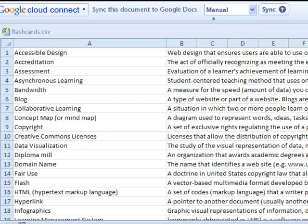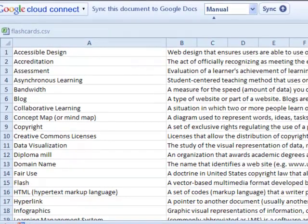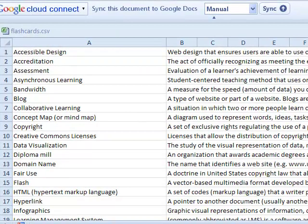I suggest selecting a flashcard application that enables uploading a spreadsheet, which will keep your production time to a minimum. Use a program like Excel, Google Spreadsheets, or OpenOffice that allows you to save as a CSV file, which many flashcard applications require. In this video, I am using Microsoft Excel.